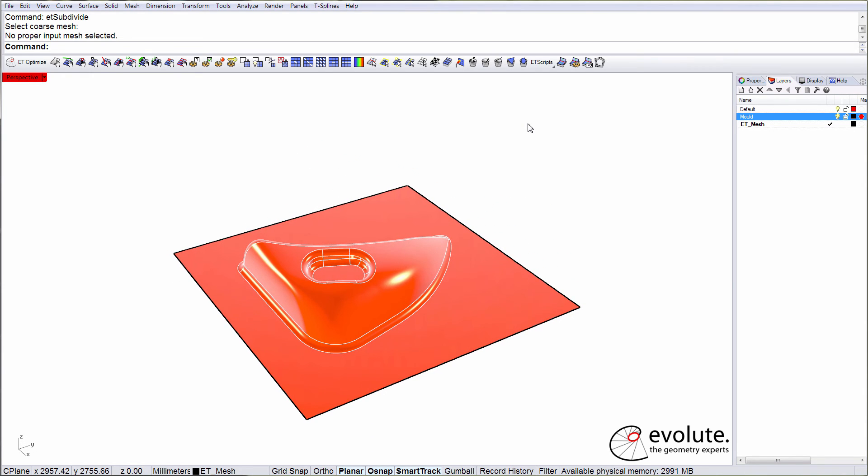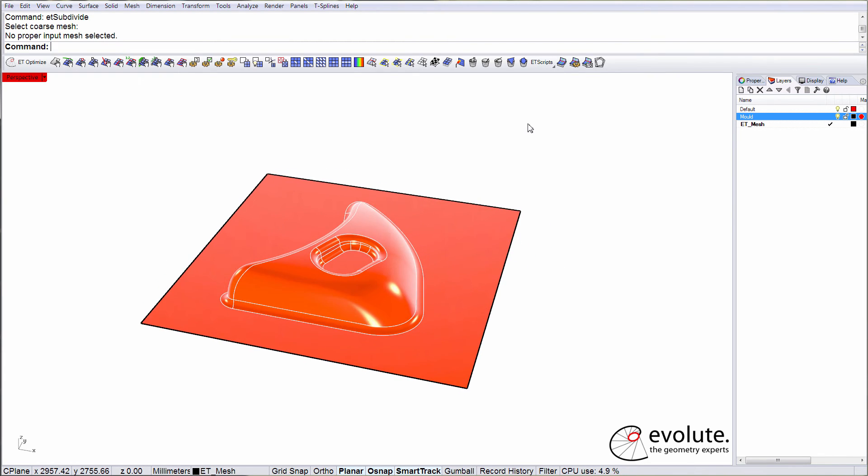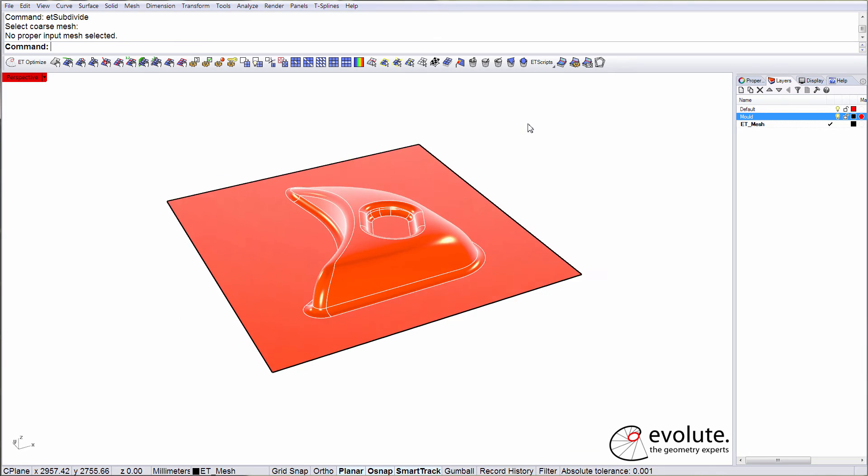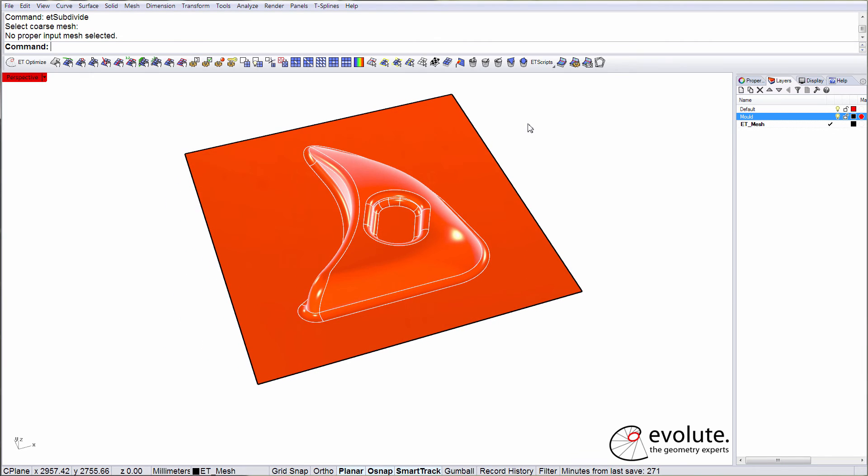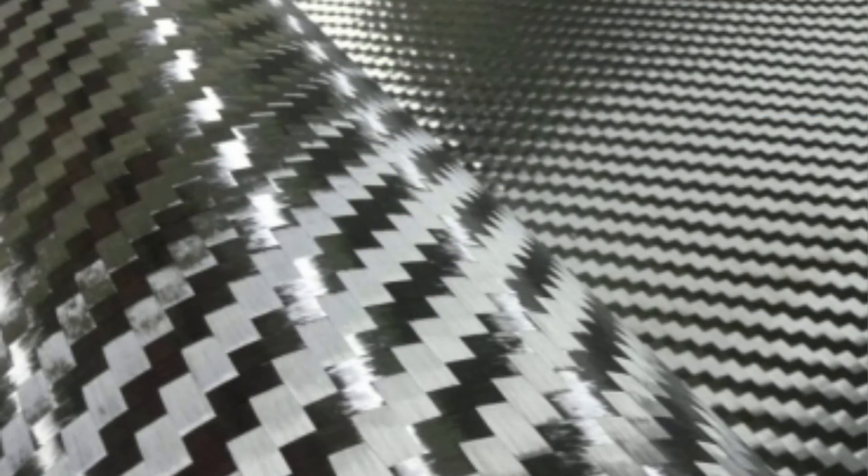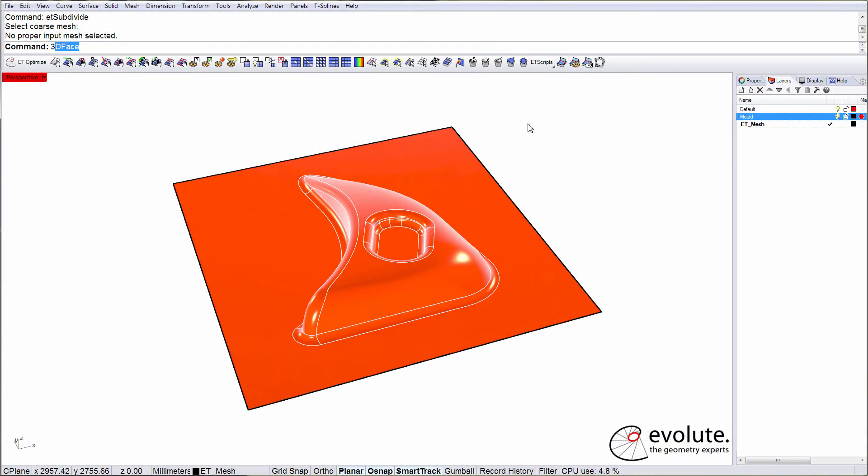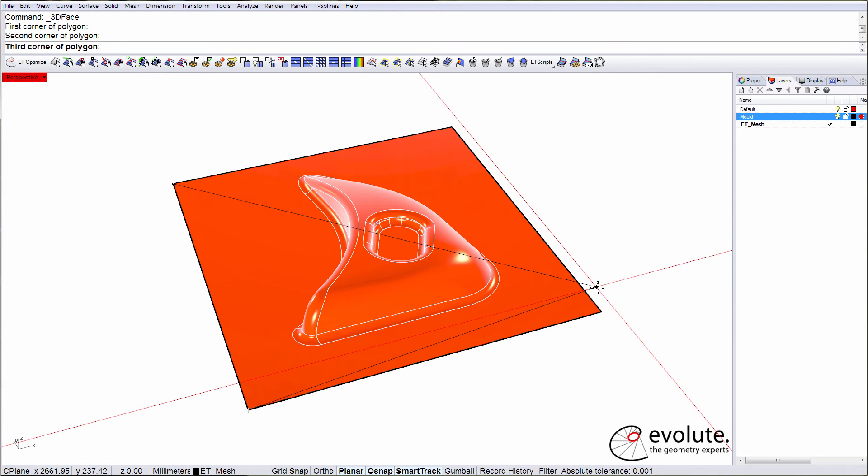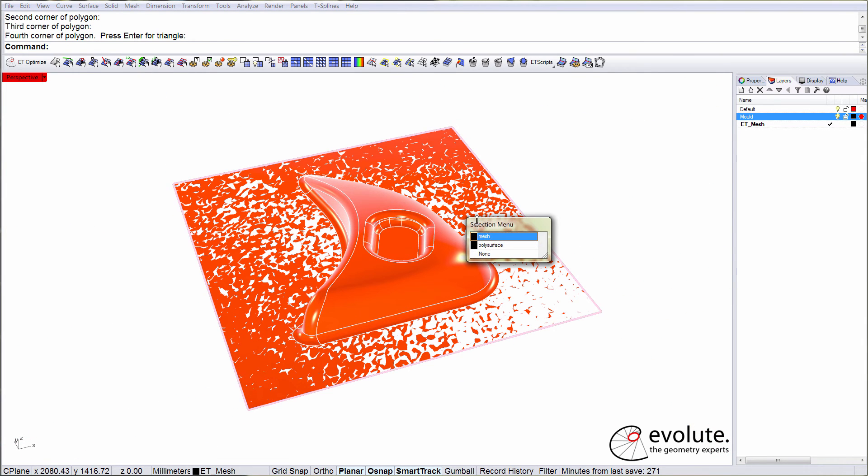This application is specifically targeting the draping behavior of woven fabrics like carbon, glass or aramid for the composites industry, like the ones shown on the screen. To simulate such a fabric we will first create a mesh that has similar or identical connectivity to the weave that we are interested in.